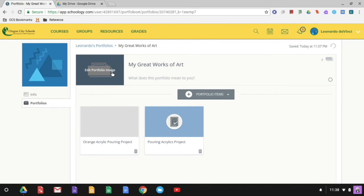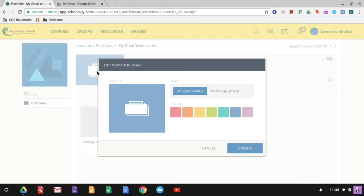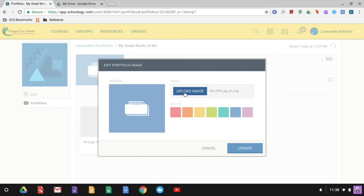The last thing I want to show you is that you can come over here and edit your portfolio image. And I think I would want to put something in there. I could go ahead and upload something that I already have downloaded, some kind of really neat art image that would be the image for my entire portfolio.